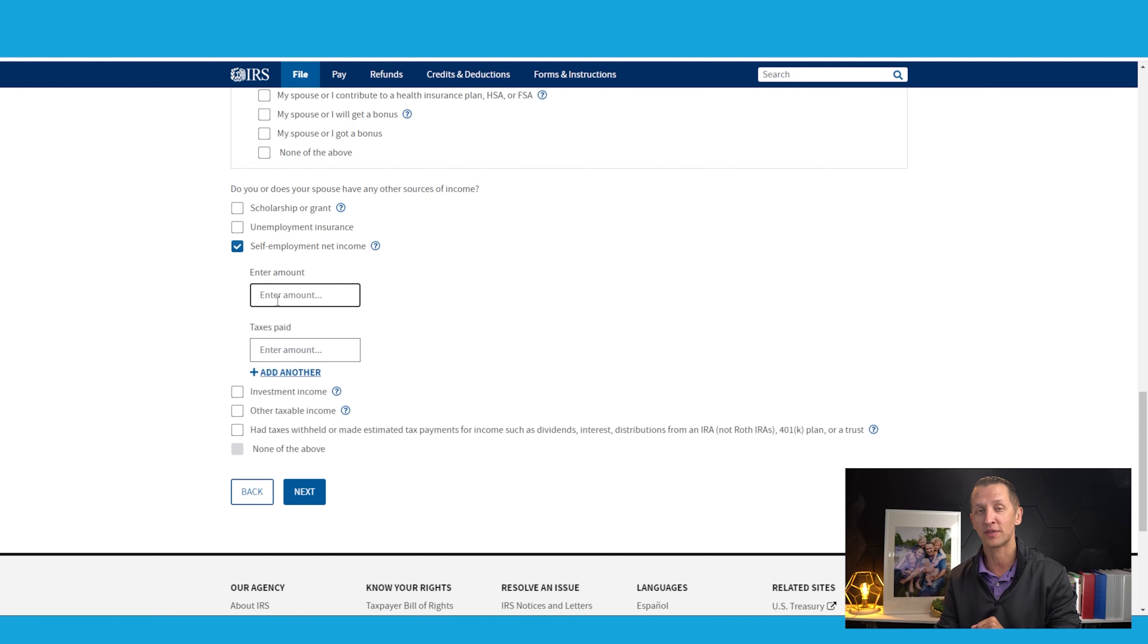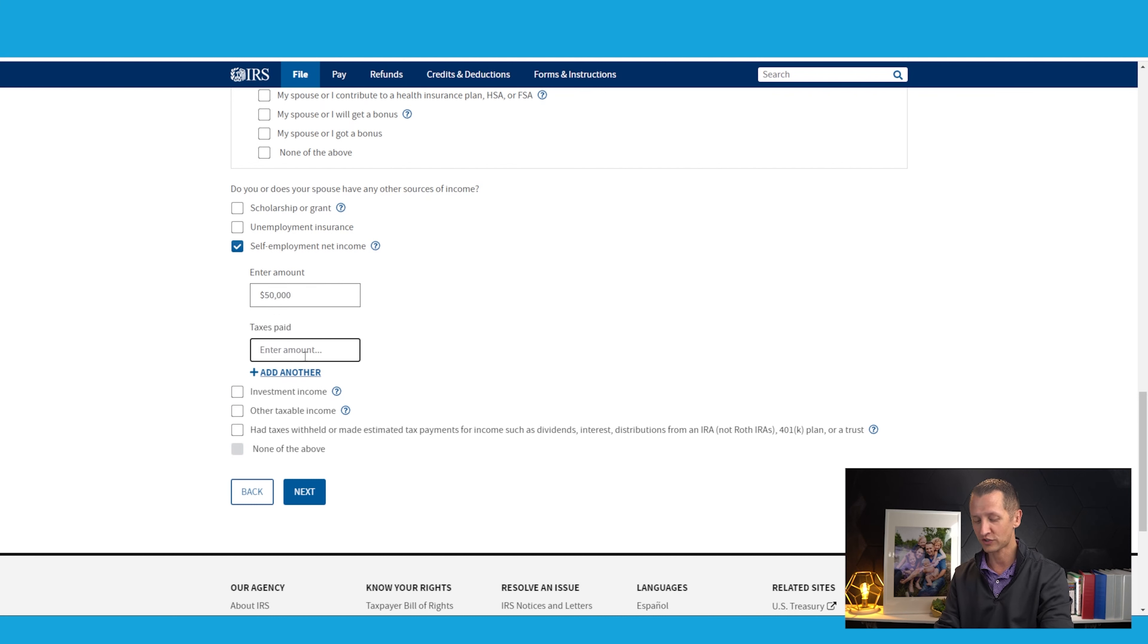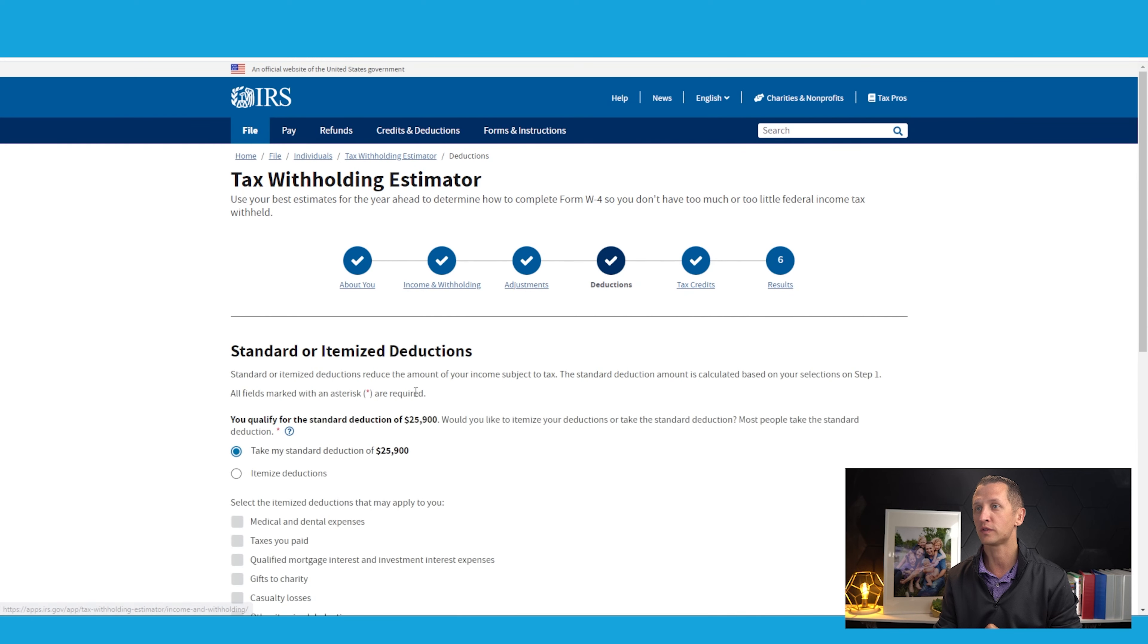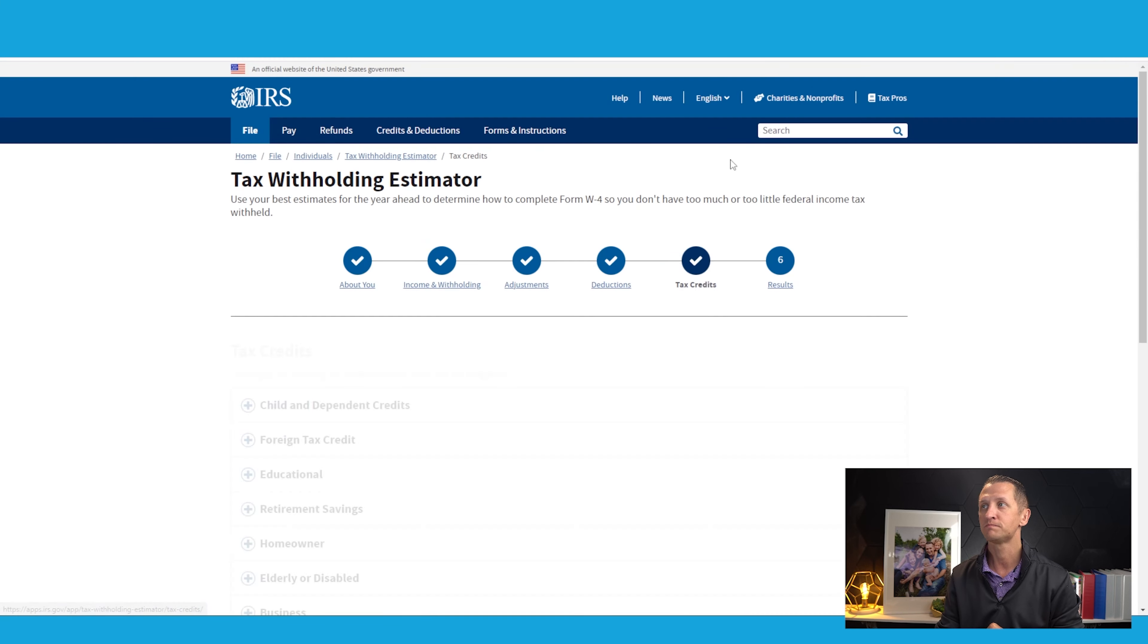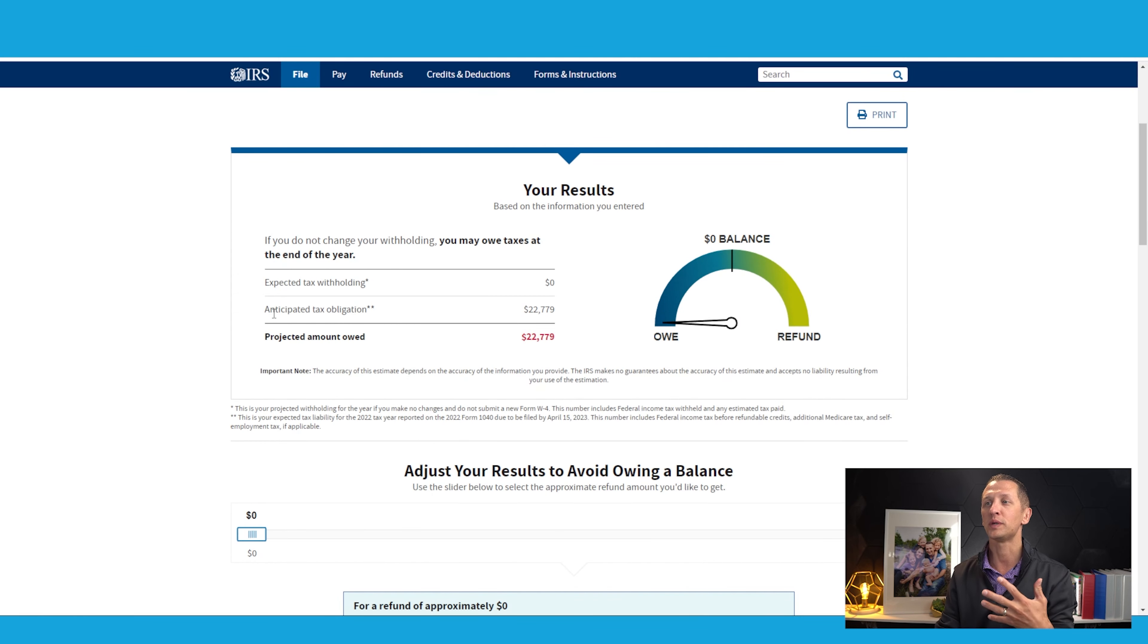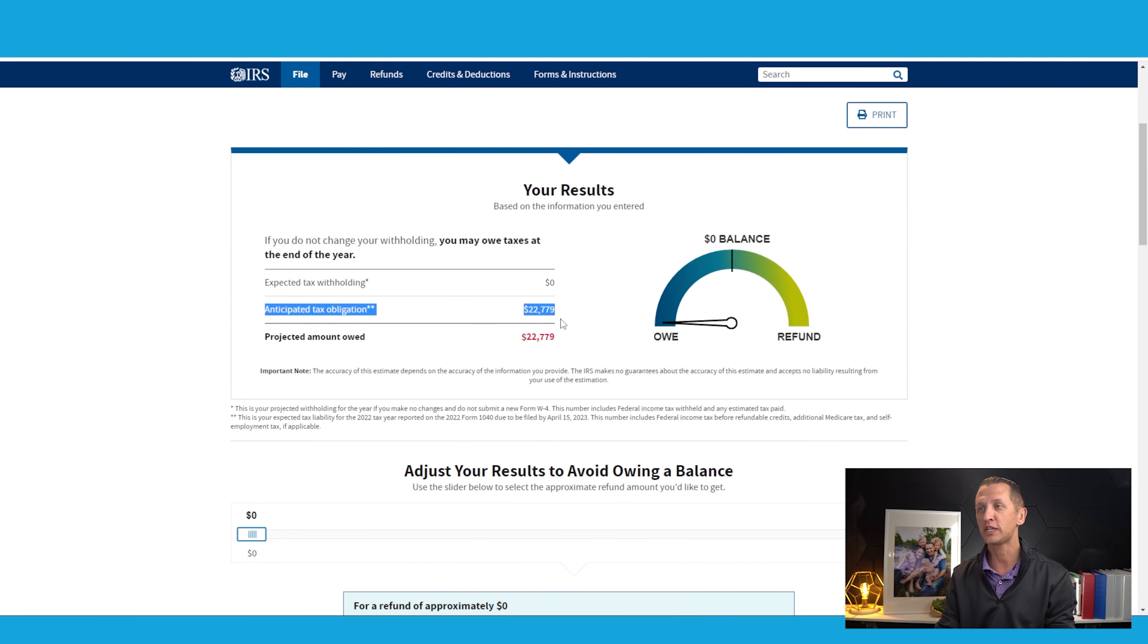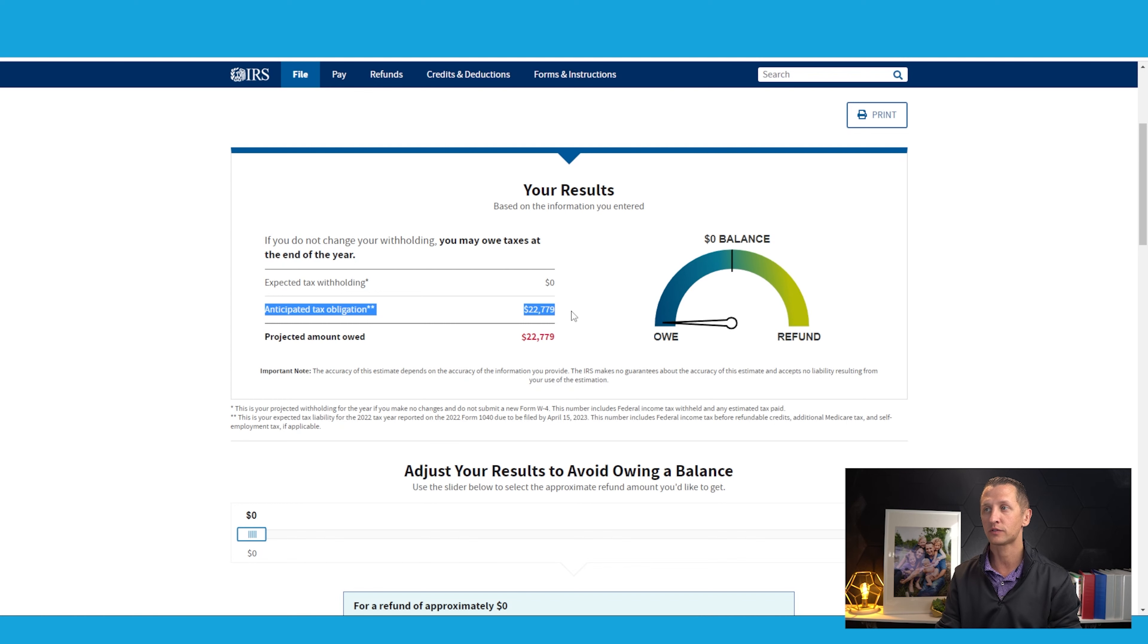In addition to that, there's a checkbox down here for self-employment income. So this is your net income, your net profit. This is your gross, your expenses, and then the number that you're going to enter in here. We're going to enter in $50,000. We're just going to say right now that we haven't withheld any taxes for the self-employment income. Then I'm going to click next and we're going to choose the standard deduction, which is $25,900 for 2022. I'm not going to choose any tax credits right now. I just want to keep it as simple as possible.